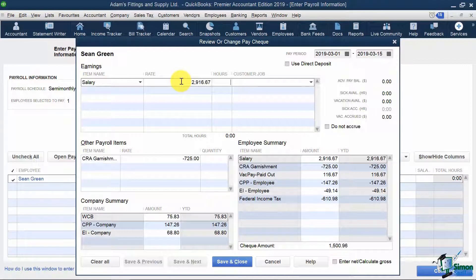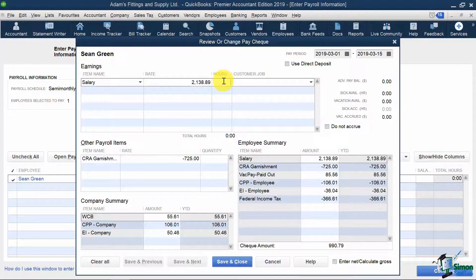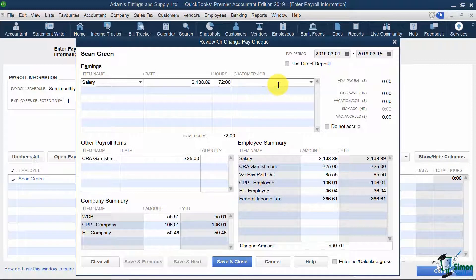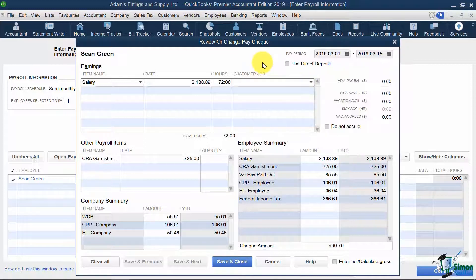However, since Sean started on March 5th and not March 1st, I will be changing the salary amount to the prorated amount of $2,138.89 for this paycheck only. For my hours, I must fill this in for record of employment purposes, even if I don't pay Sean hourly. So the hours worked during this pay period is 72 hours. Here, I can indicate if I want my payroll cost assigned to a specific customer or job, like if Sean only worked to service Joan Smith, for example.